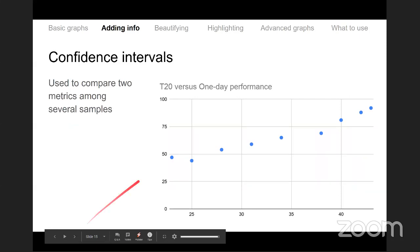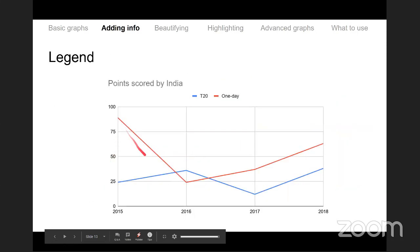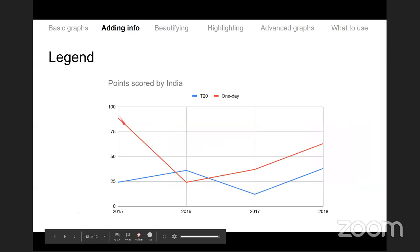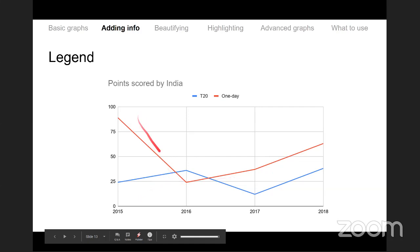In a time series line graph, if the actual value varies plus or minus around the line, you can show a continuous fuzzy region around it called a confidence interval. It is like an error bar but it is a continuous envelope around the center line — two separate lines above and below forming the interval.